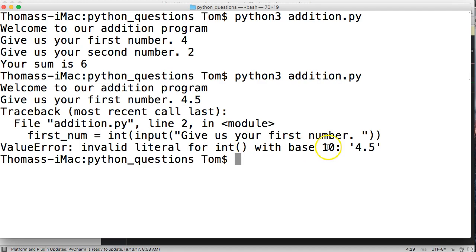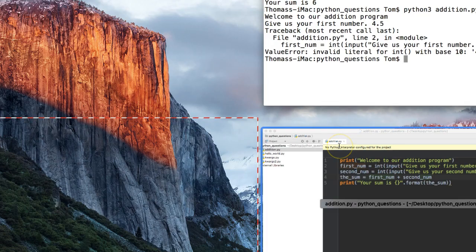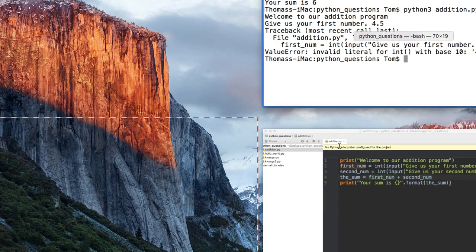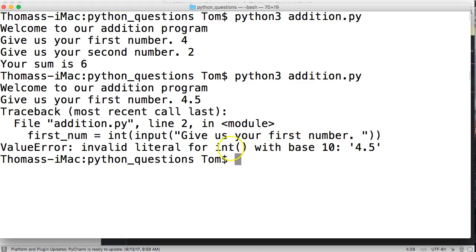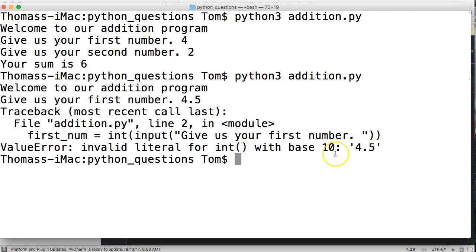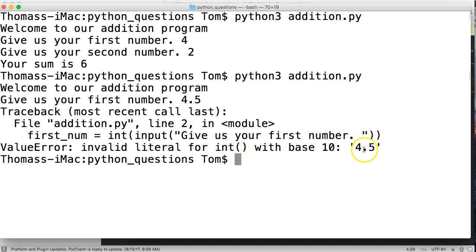As you write programs, you may see this error often. 4.5 doesn't work because it's expecting an integer type number which wouldn't have the period and decimals. That's why we're getting this error - it can't convert a floating point string to an integer.